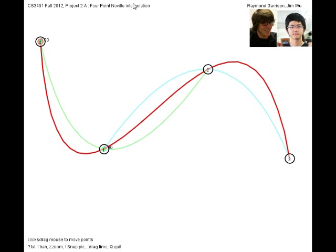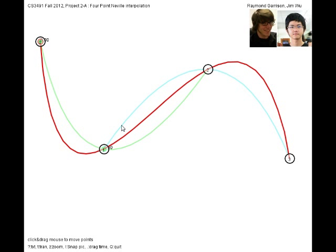So what our code actually looks like is that it just calculates where this point would be on the first curve down here and where the point would be on the second curve interpolated. And it does the linear interpolation, which is called Lerp, and it just Lerps point p and point q at value 1.3 over 3, because that's where this t is over the entire curve.